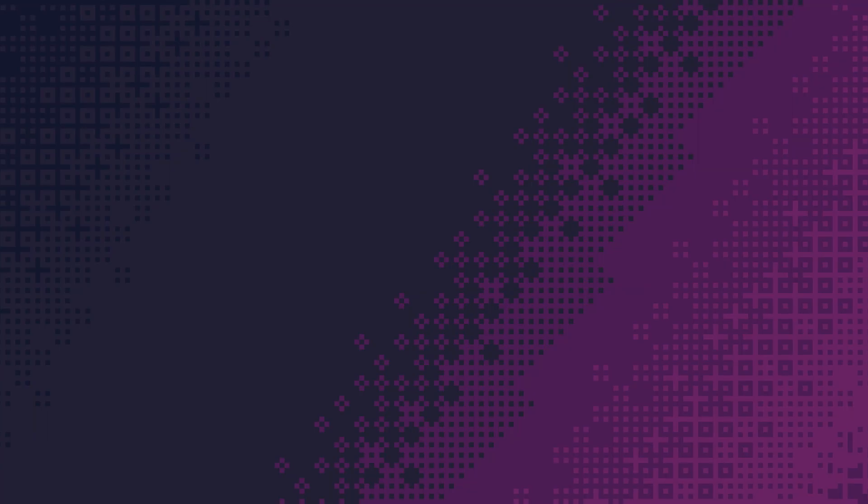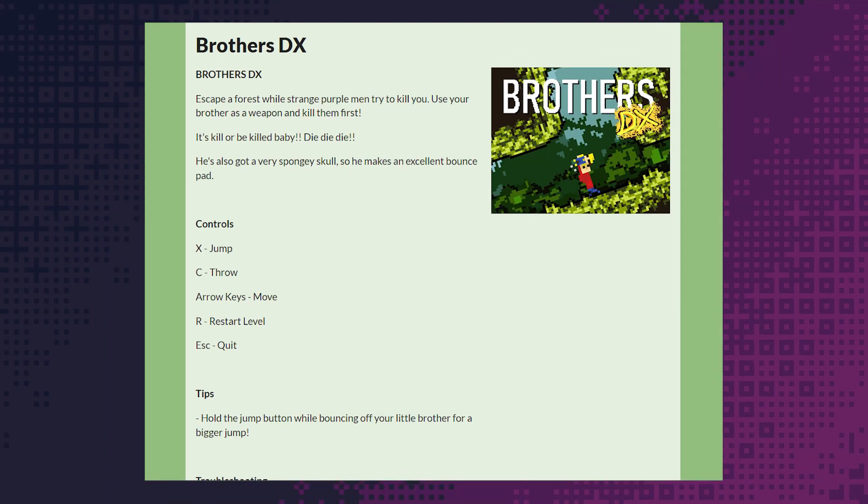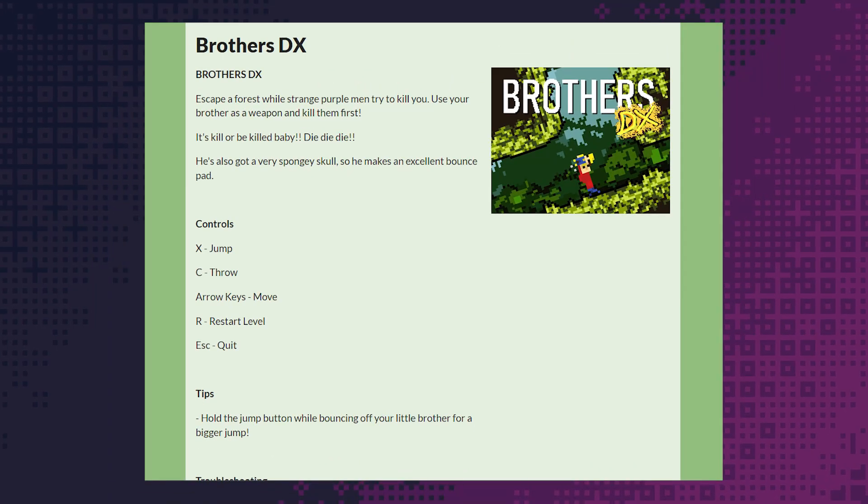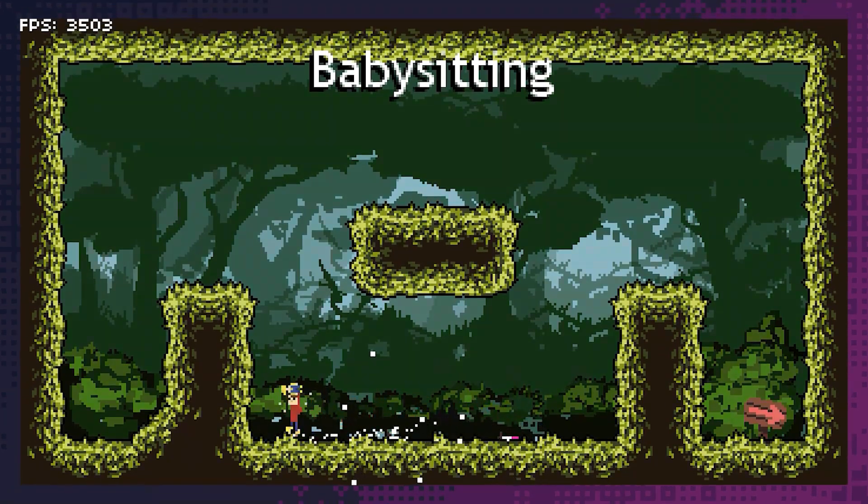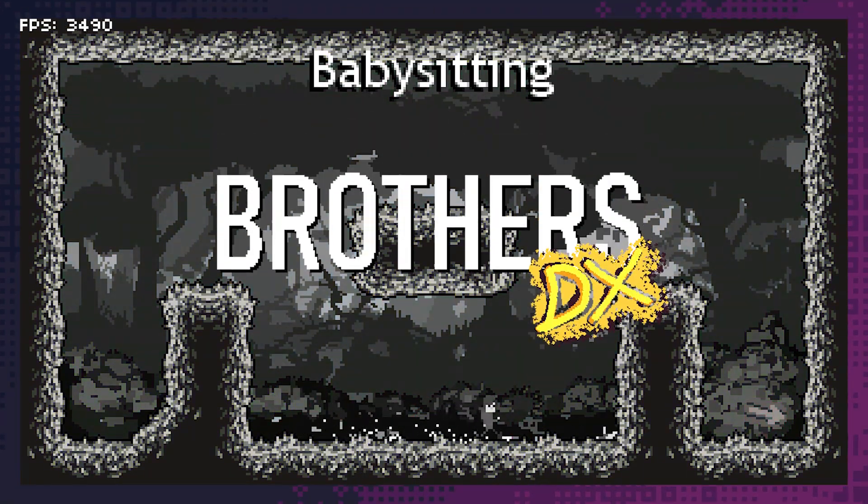A few days ago, at the time of writing, I, along with an expanded dev team, released a brand new game onto itch.io. It's a tiny puzzle platformer called Brothers DX,